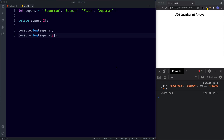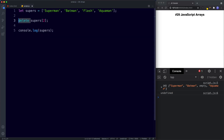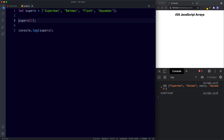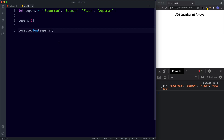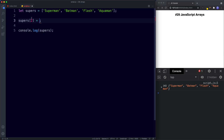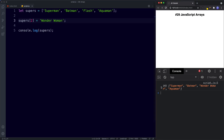Another thing to bear in mind: if we try to add a value using an index that already exists, the new value will replace the old one. Let's remove the delete keyword so our array is back to normal, then say supers[2] equals Wonder Woman. Save, and as you can see the new value has completely replaced Flash. So if we use an index that already has a value, our new value replaces the old one.